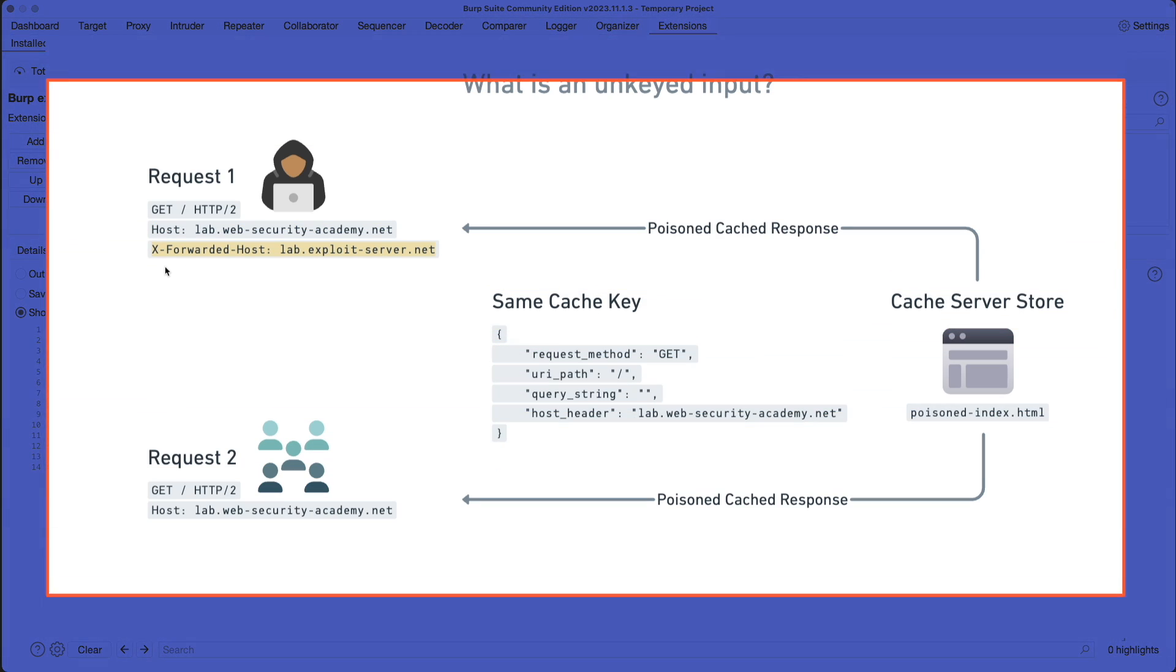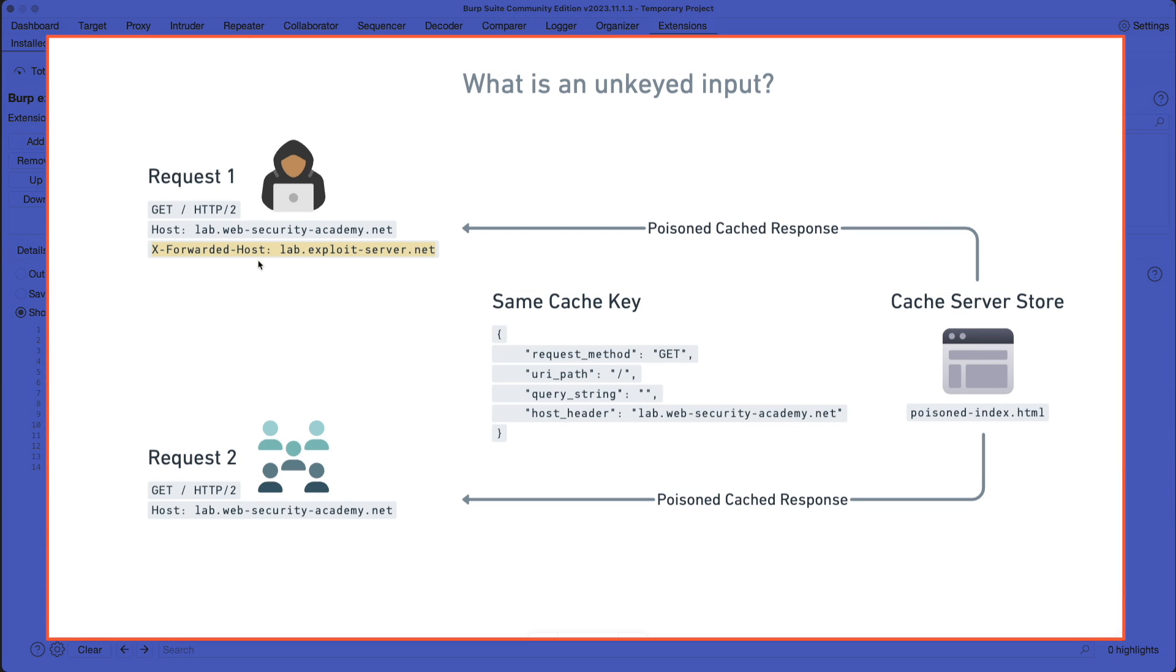Now, before we start injecting this X-Forwarded-Host header into our requests, I do want to touch upon what an unkeyed input is. And it's the fact that this X-Forwarded-Host header isn't part of the cache key that the cache server store is using.